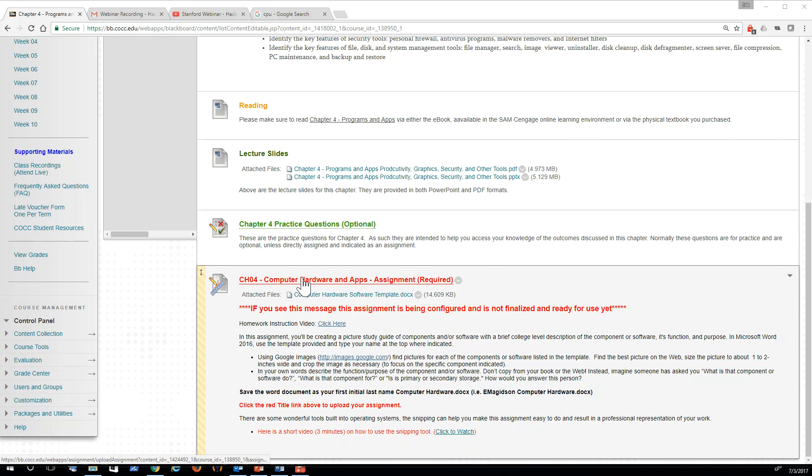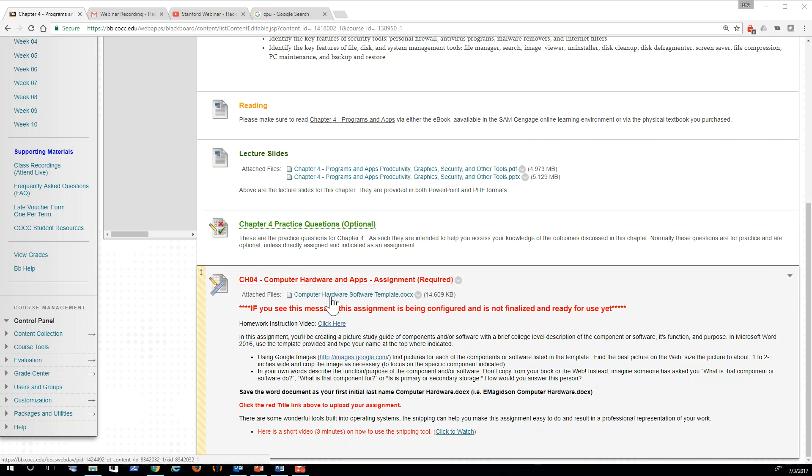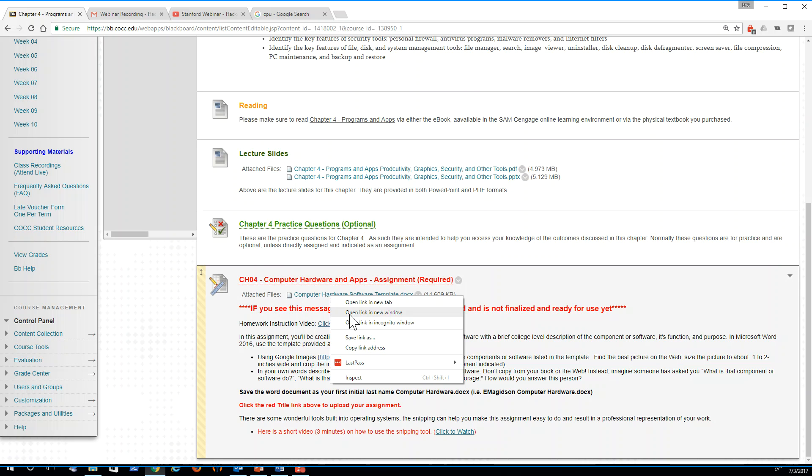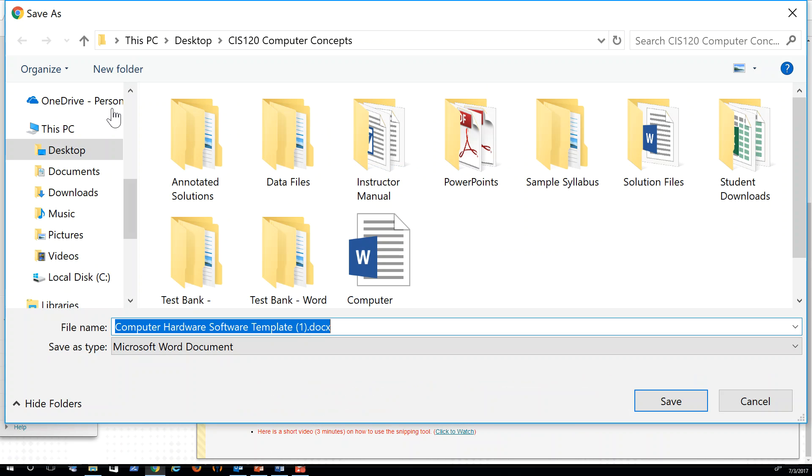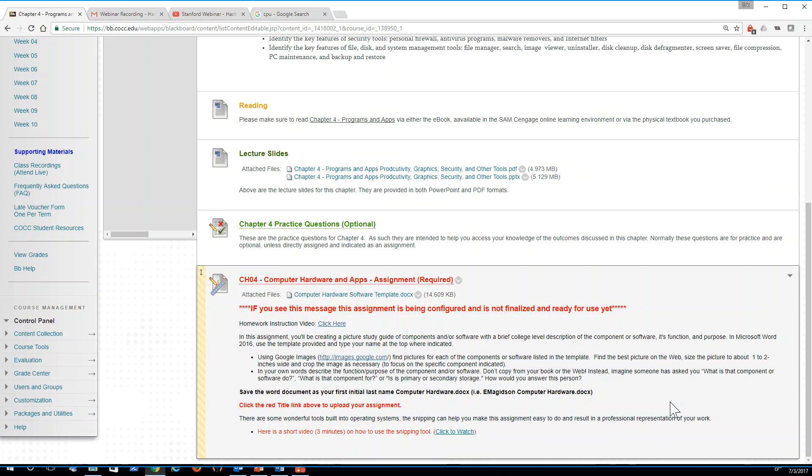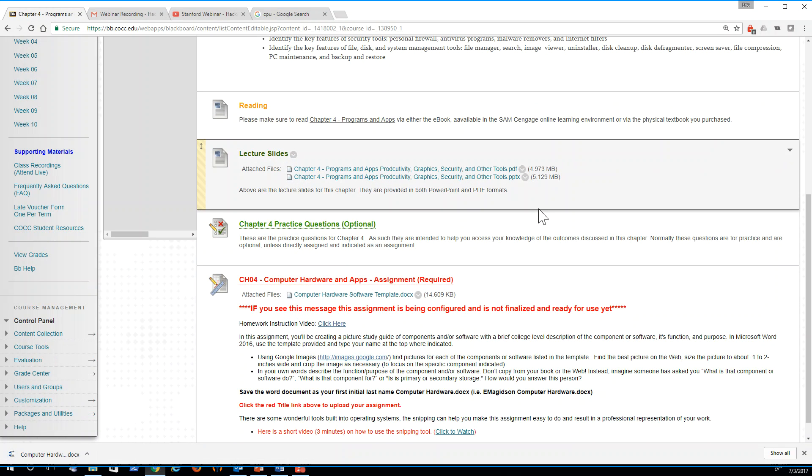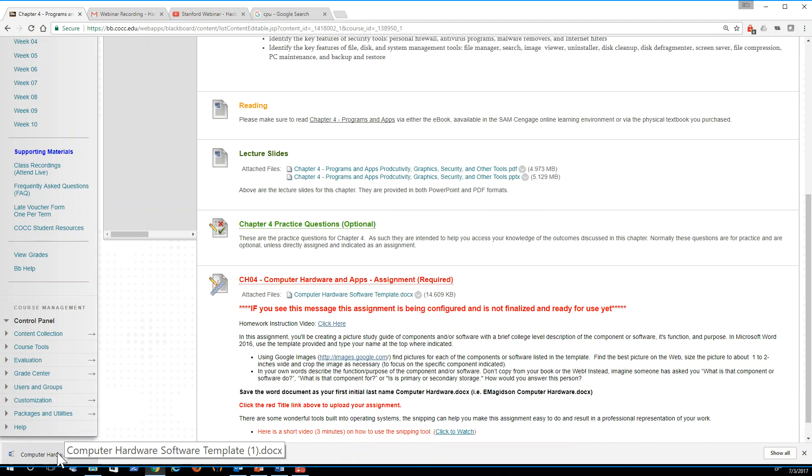So if you notice here, Chapter 4, Hardware and Apps, there's going to be a file that you can right click, save as. I'm going to just save it out to my desktop here. I'll say save and it will download.